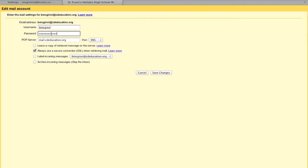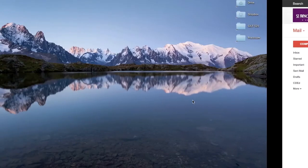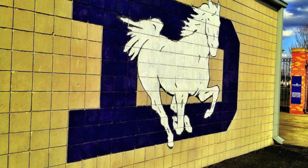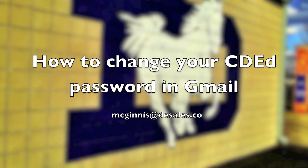Put in the password that you just changed and hit save. That's it, you're all done. Remember to do this every 90 days whenever you change your CD education email password. That's how we change our CD education password in Gmail. Thanks for watching.